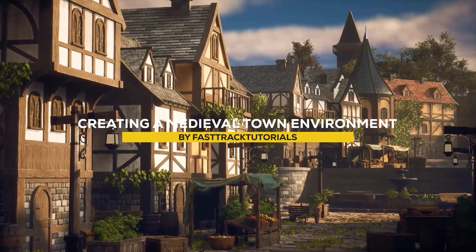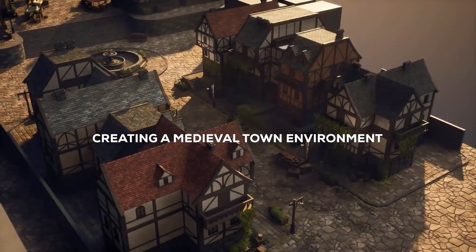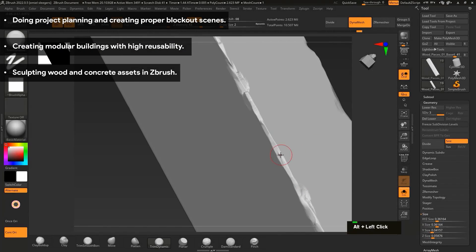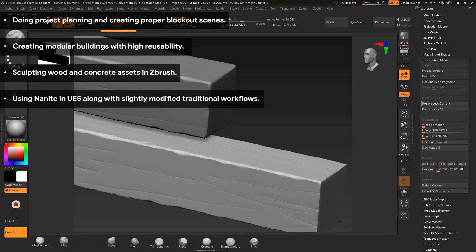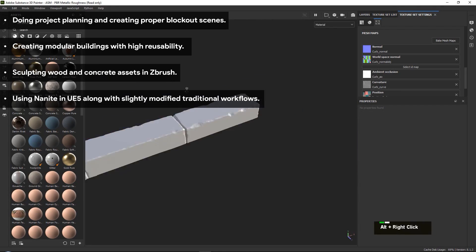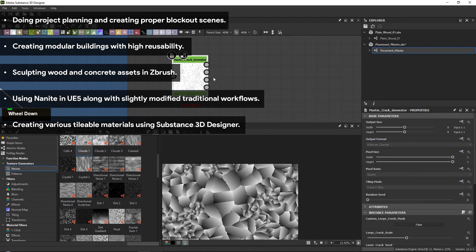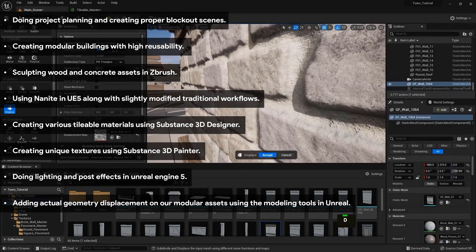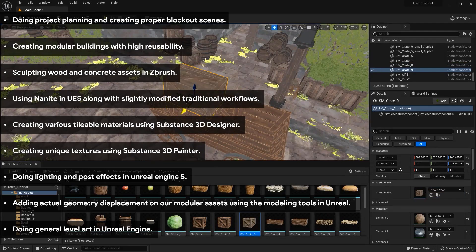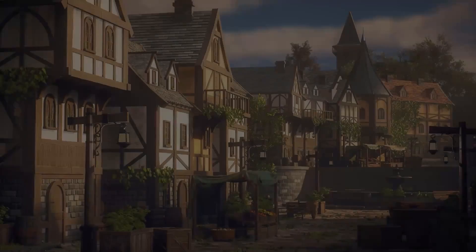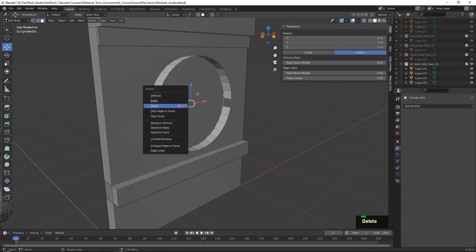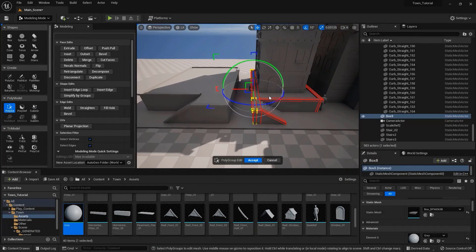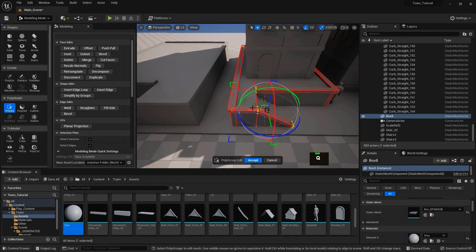Now let's go back to more realistic environments with a course called Creating a Medieval Town Environment. It includes project planning and the creation of blockout scenes, along with building modular structures for higher reusability. You will learn sculpting techniques for wood and concrete assets in ZBrush, utilize Nanite in Unreal Engine 5 to enhance model quality, create tileable materials using Substance 3D Designer, and make unique textures with Substance Painter. Lighting and post effects are also covered using Unreal Engine 5, along with geometry displacement using Unreal's modeling tools. The course spans over 29 hours of real-time content.